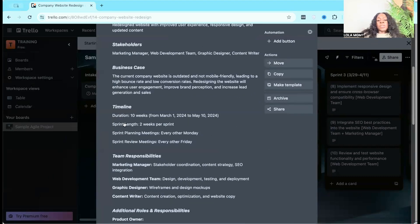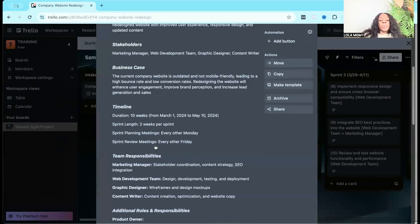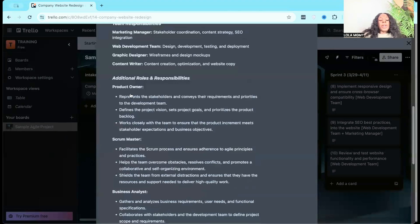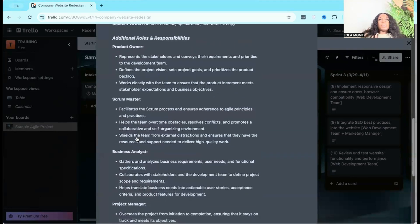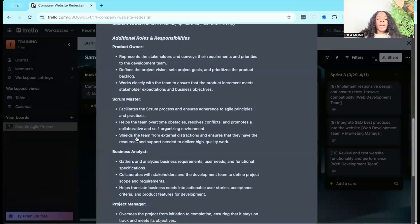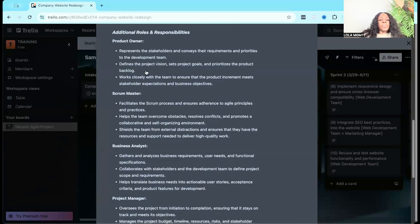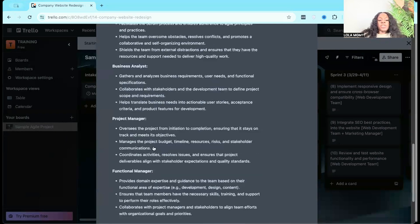We have our business case — the purpose of why we need this website redesign — and then the timeline. This project should be completed in 10 weeks, with the development portion in four sprints of two weeks each. Sprint planning meetings happen every other Monday and sprint review meetings every other Friday. The roles listed include product owner, scrum master, business analyst, project manager, and functional manager. There's no one-size-fits-all with agile — you take what you need and mold it to your company and project.